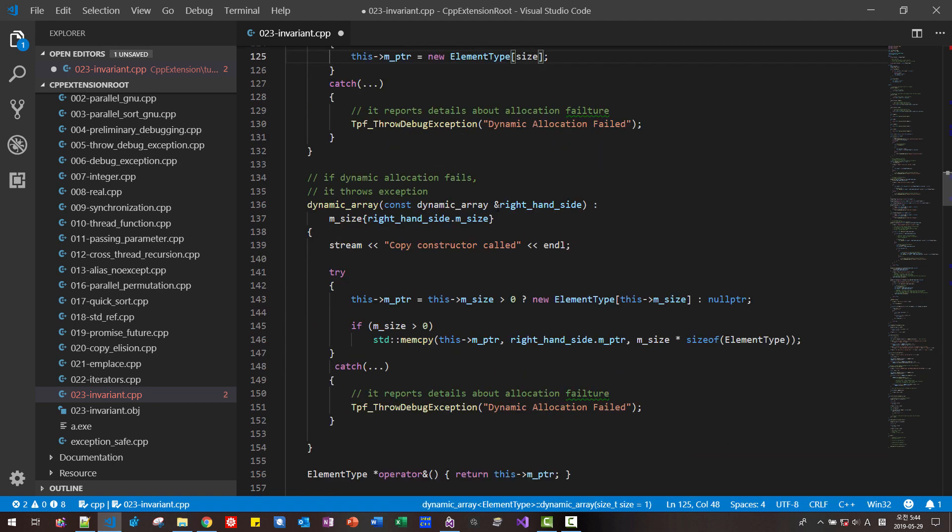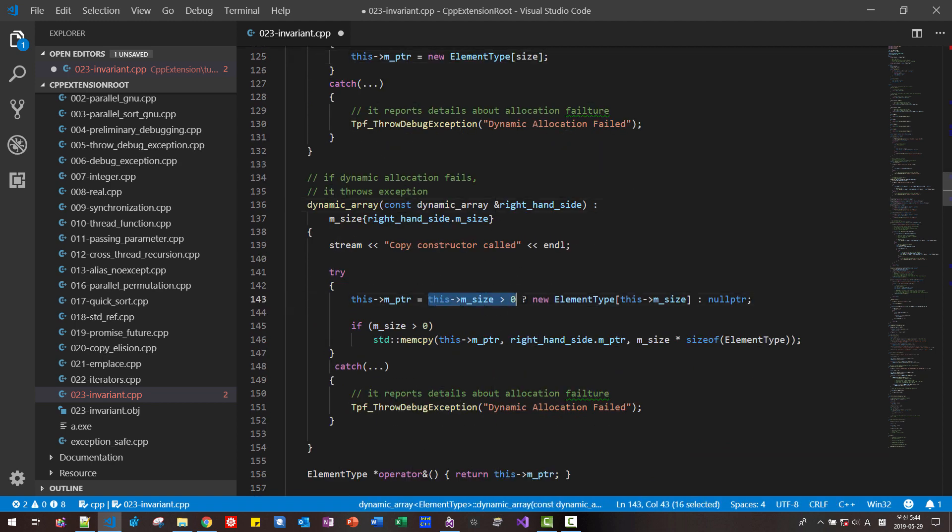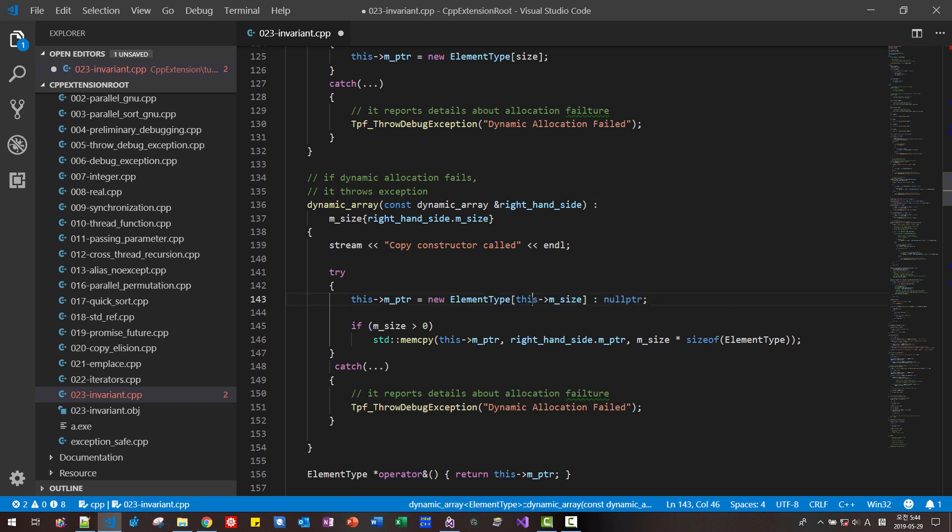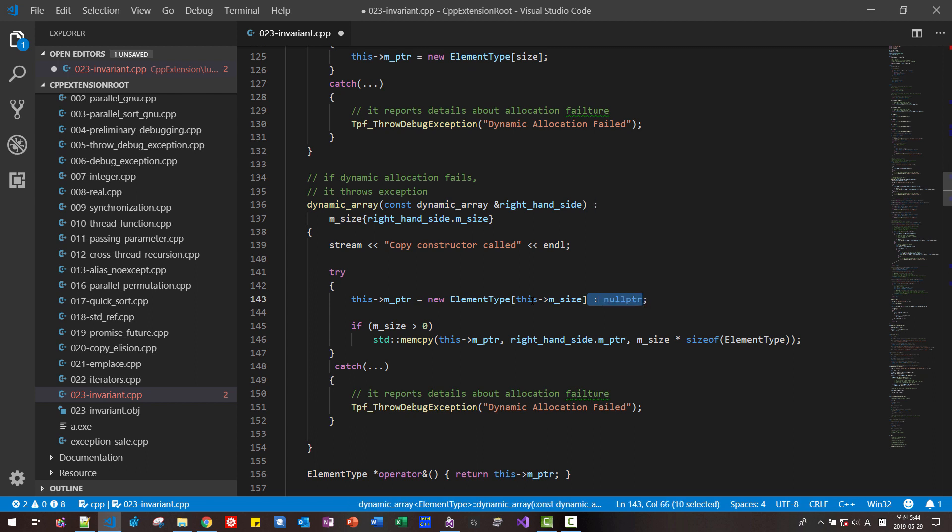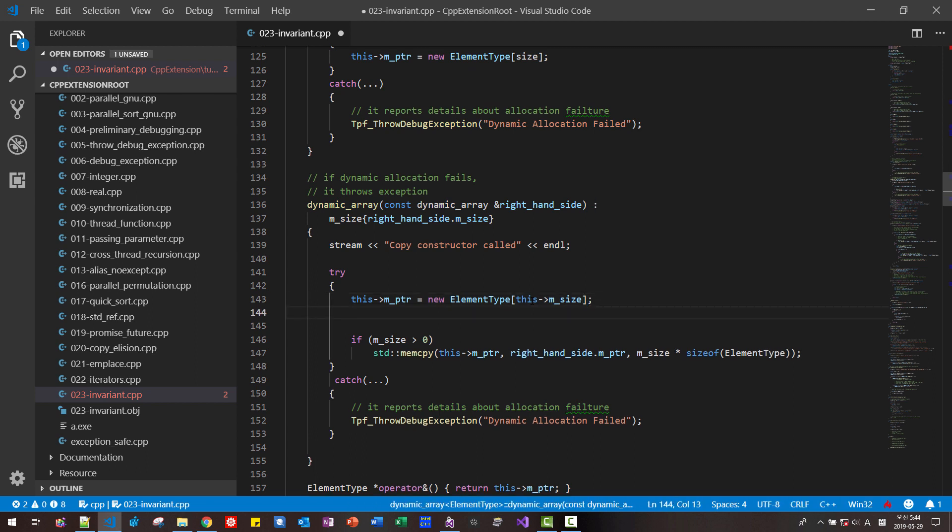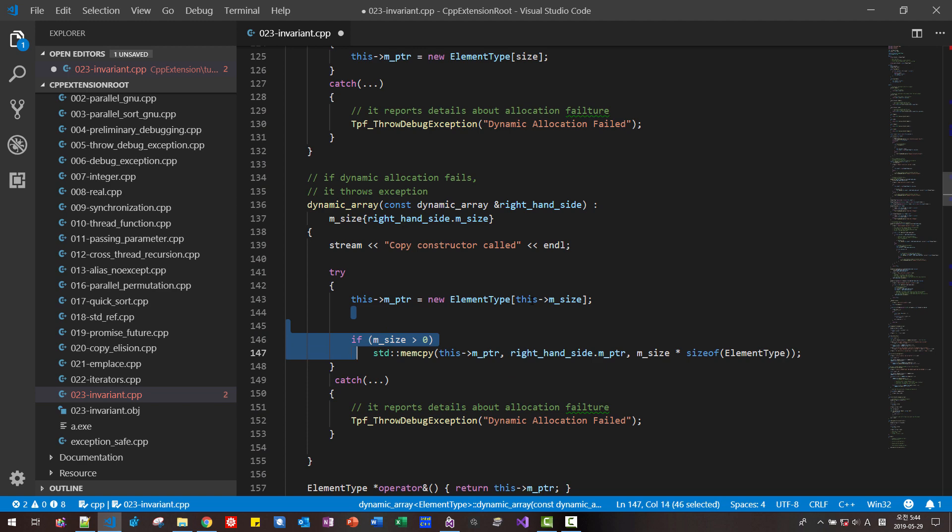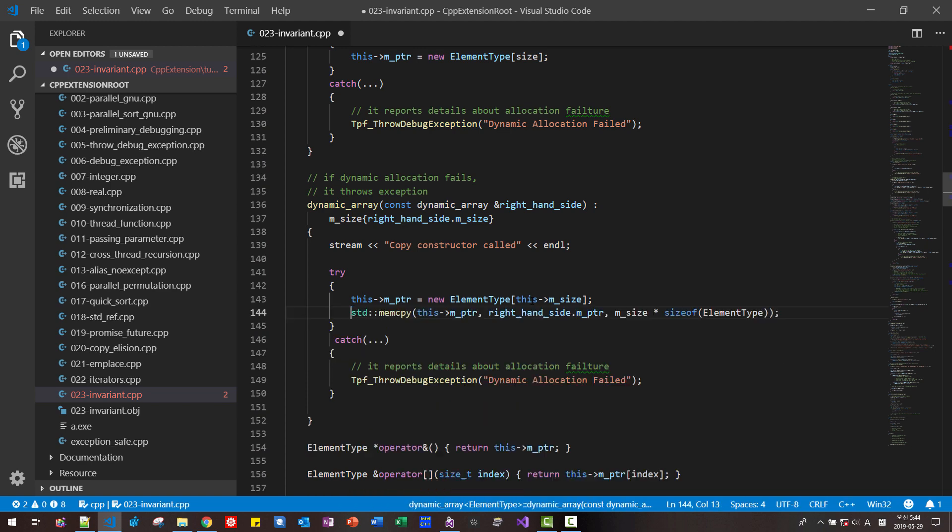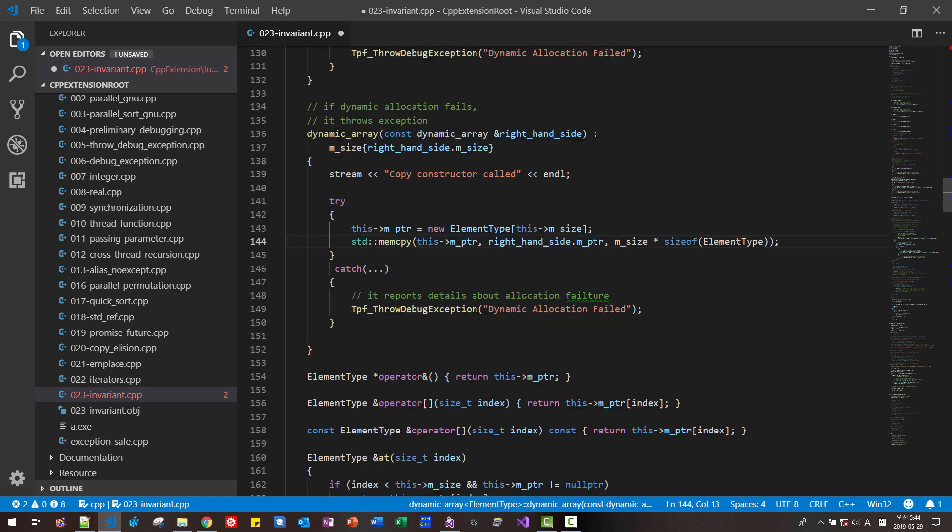Also, in copy constructor, we don't need to concern about the size. Size should be always greater than zero. And we simplify like this. Also, we don't need to concern about this. So we fix like this.